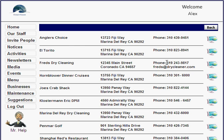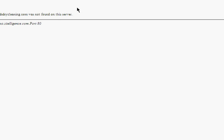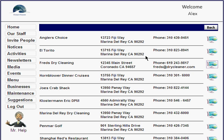From the resident's view, you can see the address, phone number, and email address. If you click the website link, it would take the resident directly to the business's website — in this case it's a fake website, but that's how it works.